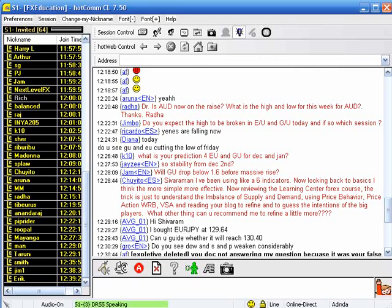Using six indicators versus going back to basics — more simple, more effective. Reviewing the learning center forex course — the trick is just to understand the imbalance of supply and demand. There are two things with regard to supply and demand: one is genuine supply and demand, the other is artificial supply and demand. Nobody has spoken about the artificial supply and demand, and that also needs to be given importance. Lots of good information are available in the learning center — learn it so you will be able to understand the basics of how to trade in the market, then subsequently fine-tune by reading other blogs and attending webinars of experts and analysts.